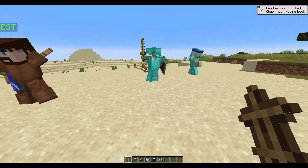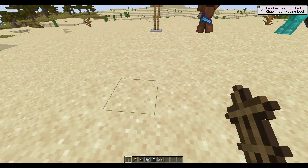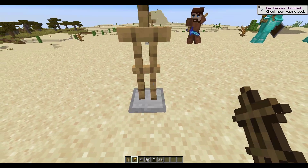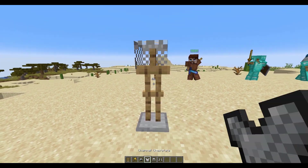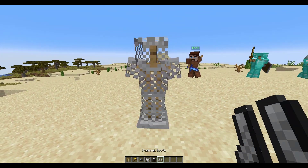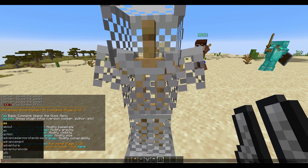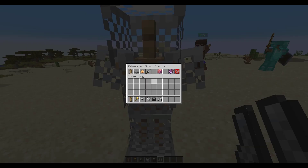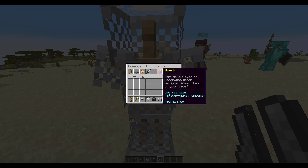If you just grab yourself an armor stand and some armor, that is all we really need. Pop the armor stand down and then customize it how you want — I'm just going to put some armor on it. And the first thing we can do is /AA which will bring up the GUI.